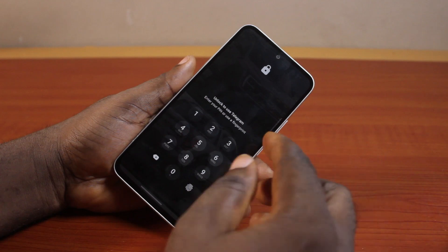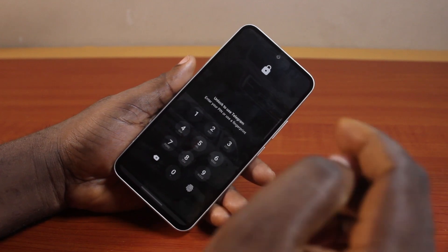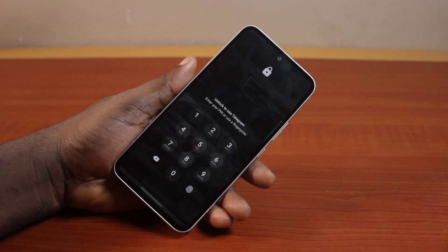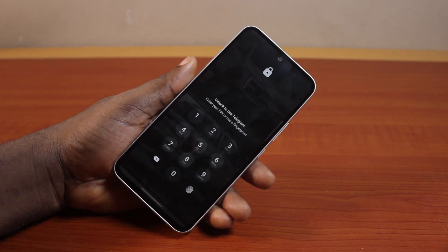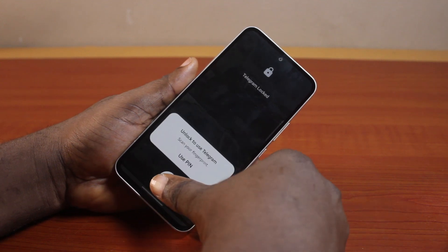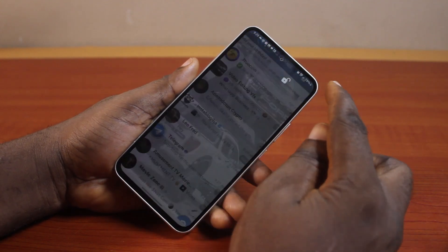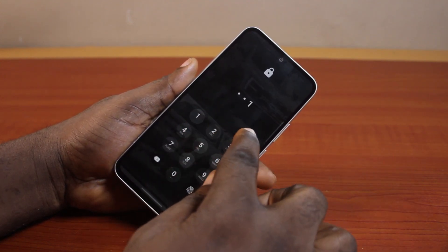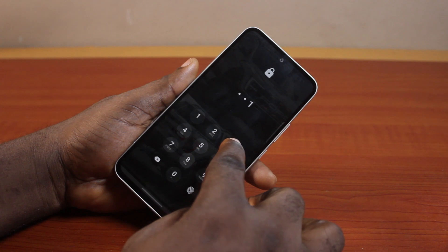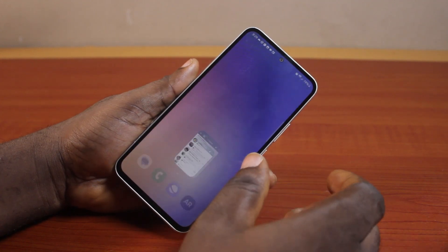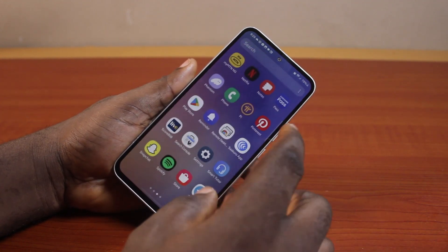This is going to lock my Telegram chat and it will request a password, passcode, or my fingerprint to unlock. This works on all Telegram accounts with passcode enabled or fingerprint enabled to lock your Telegram chat.